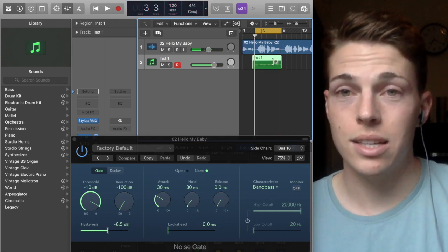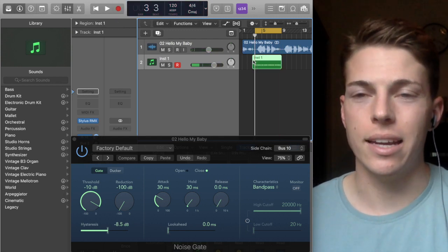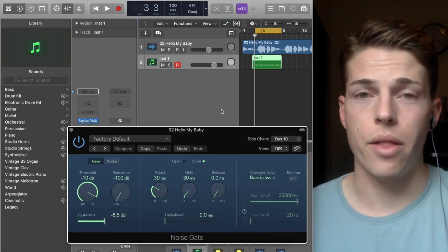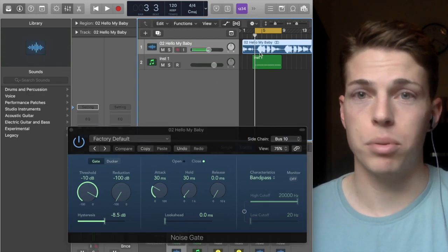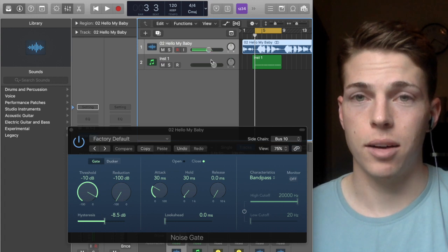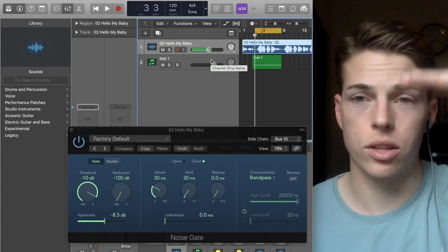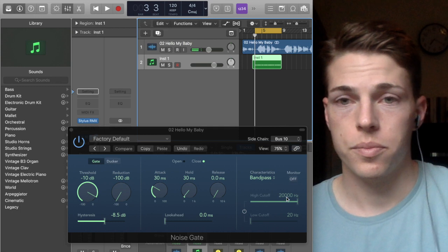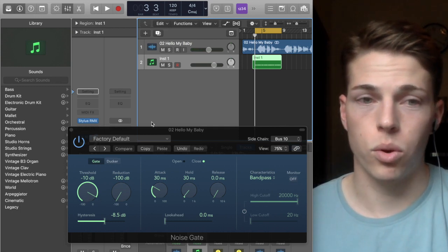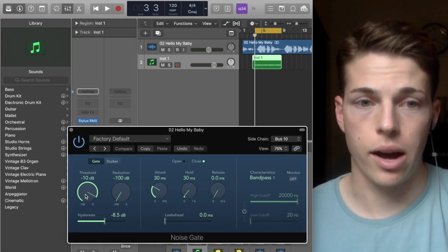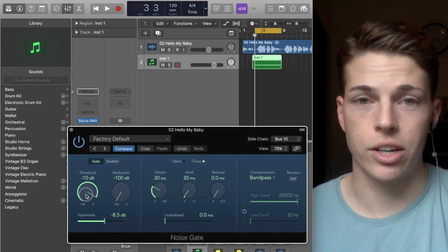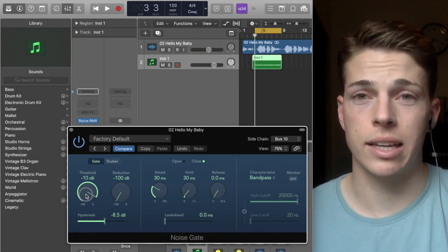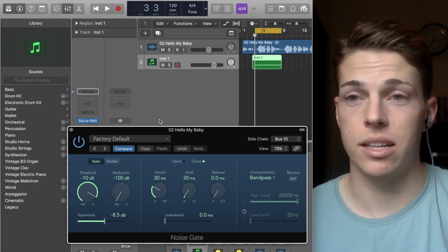So you see that the gate interacts with the kick to where, rather than having the input of the actual track be what dictates or what the threshold hits, it's this kick. So essentially this kick is taking place for the threshold, to where now the entire gate is reacting based off of the kick sound and it's affecting the vocal.